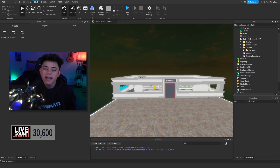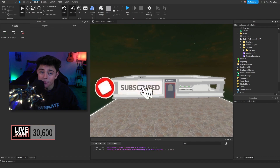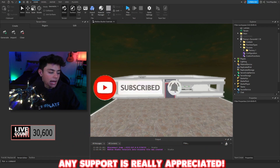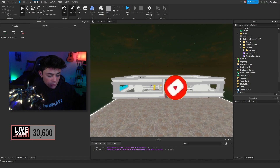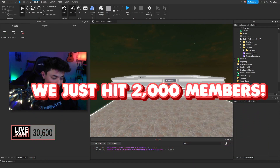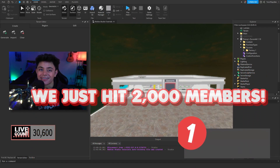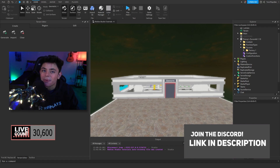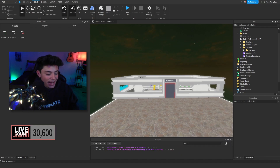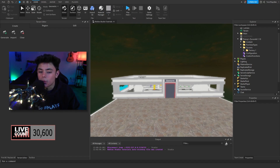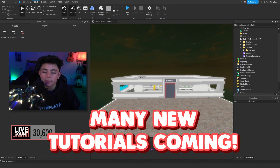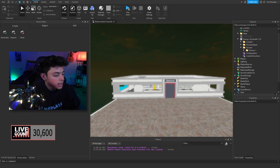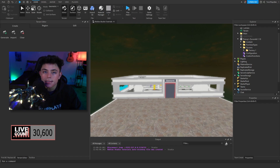Welcome to my channel if you're new - feel free to hit the subscribe button and turn on notifications. You can also join the Discord in the description - we do host giveaways and we're almost at 3,000 members. Sorry I haven't been posting, I've just been really busy with holiday, school, work and everything. I do have a lot of short film content coming, but let's hop straight into this.